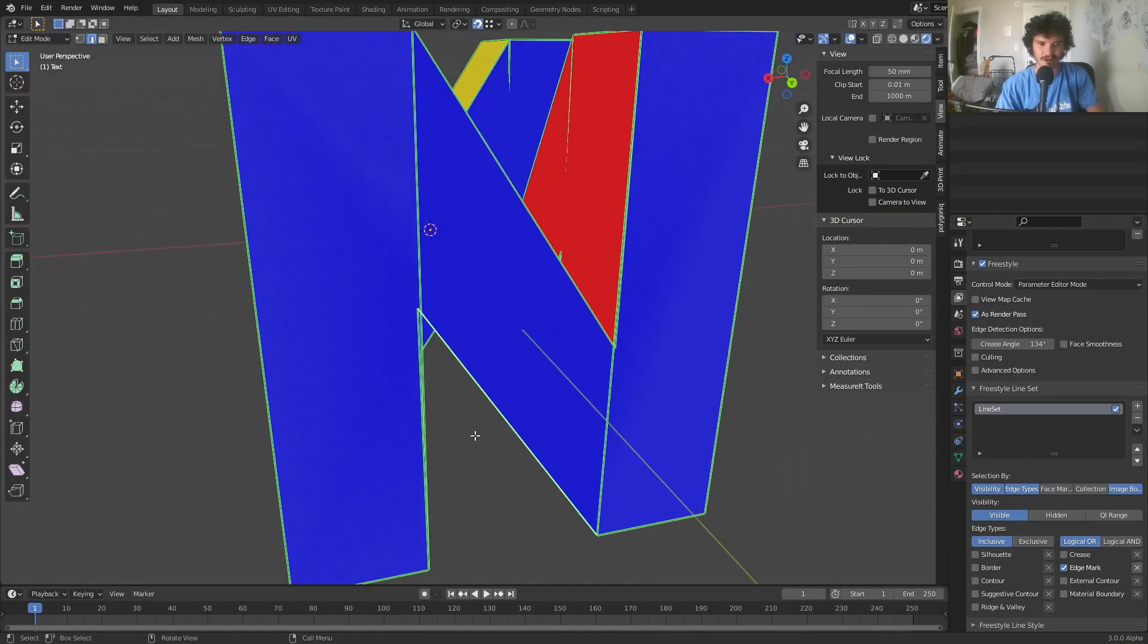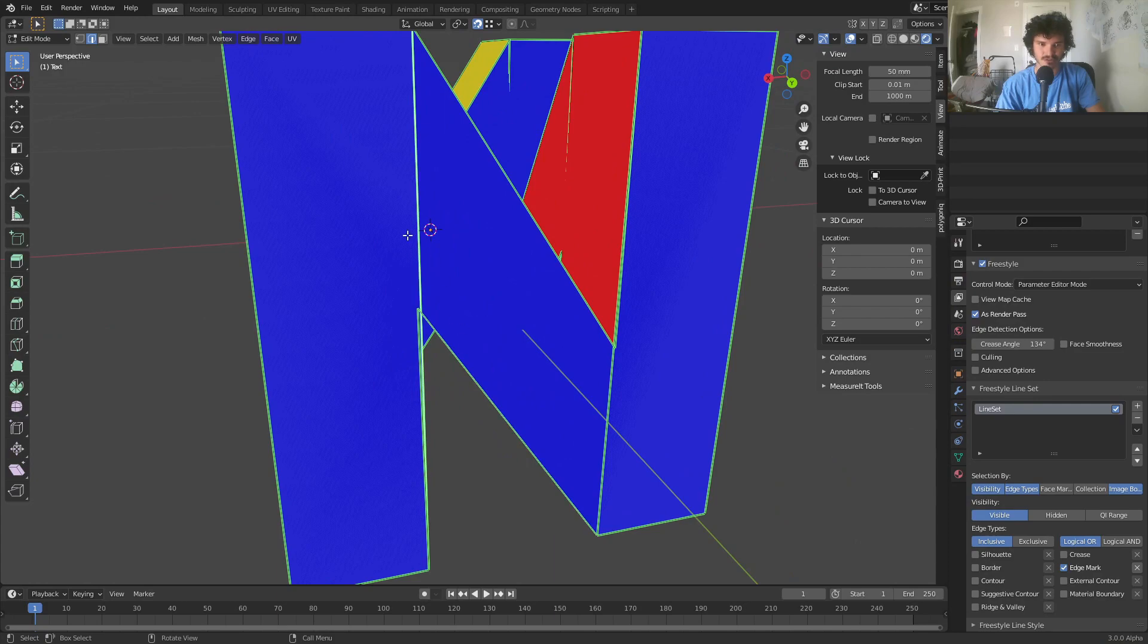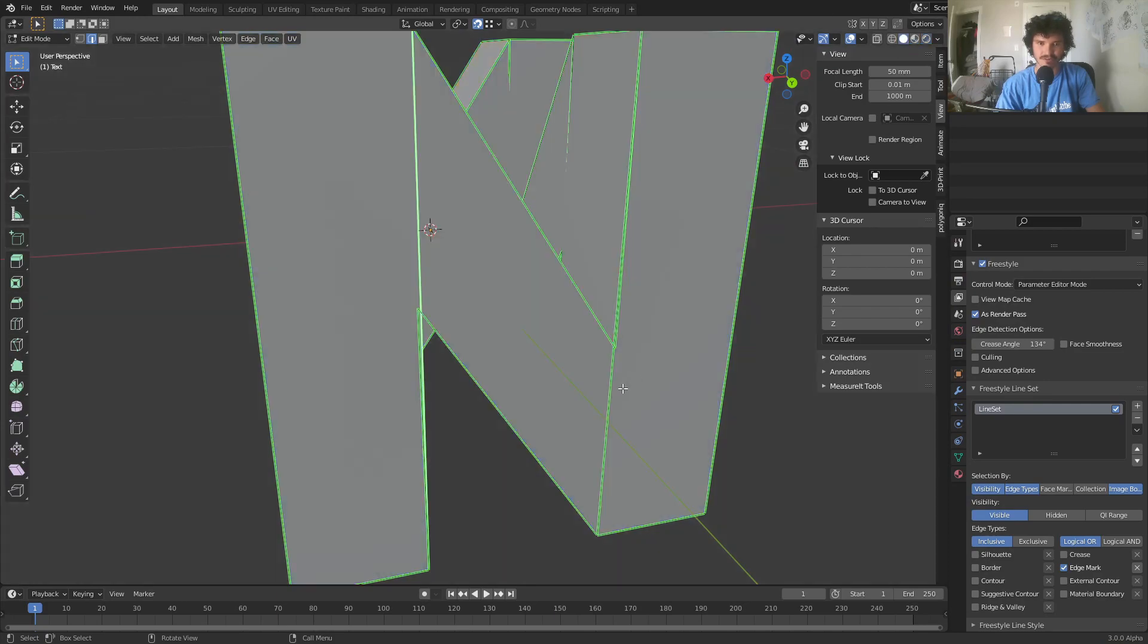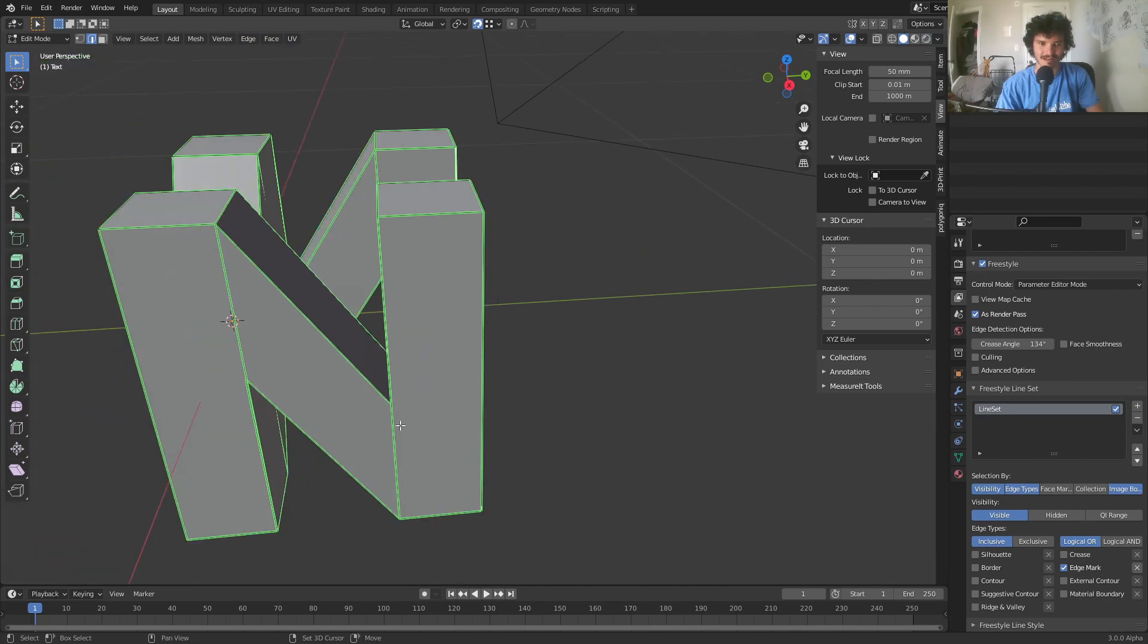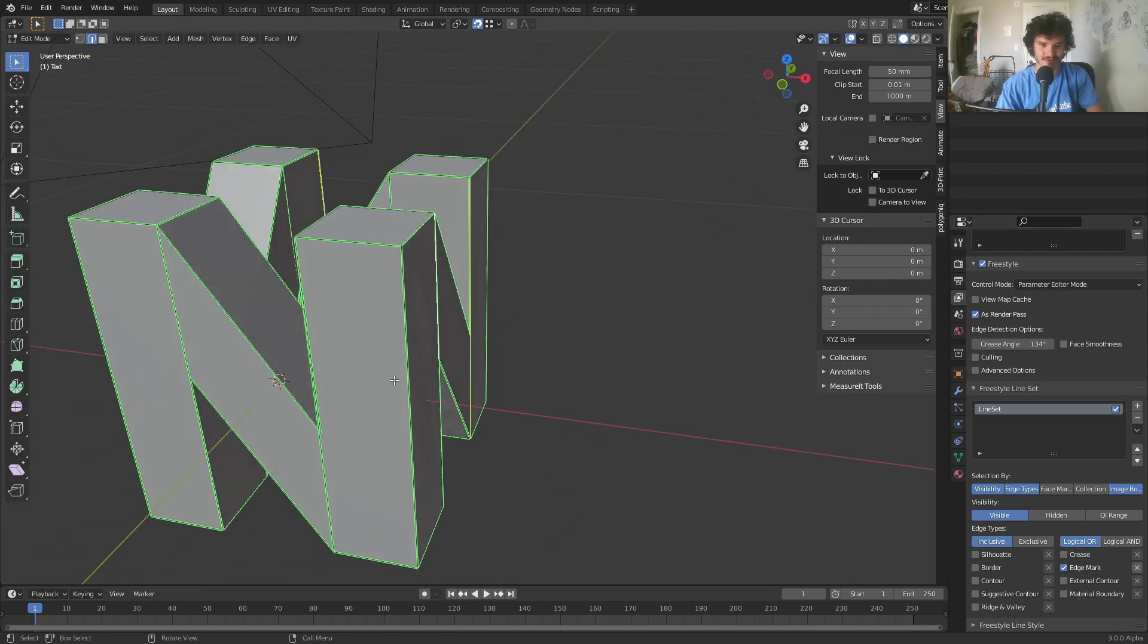And now all we need to do is get rid of the problematic edges. So for example this one, let's go into solid view, this one's problematic, this one's problematic, and whatever you do you just got to repeat it four times.